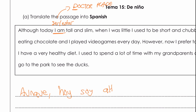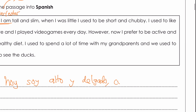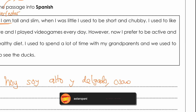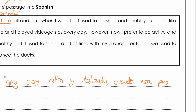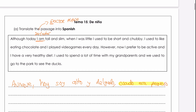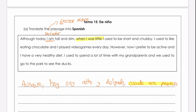'Tall' is alto, and 'slim' is the word delgado. 'When I was little' — 'when' is cuando. So this structure here: cuando era pequeño — highlighted in yellow — means 'when I was smaller or younger or little'.